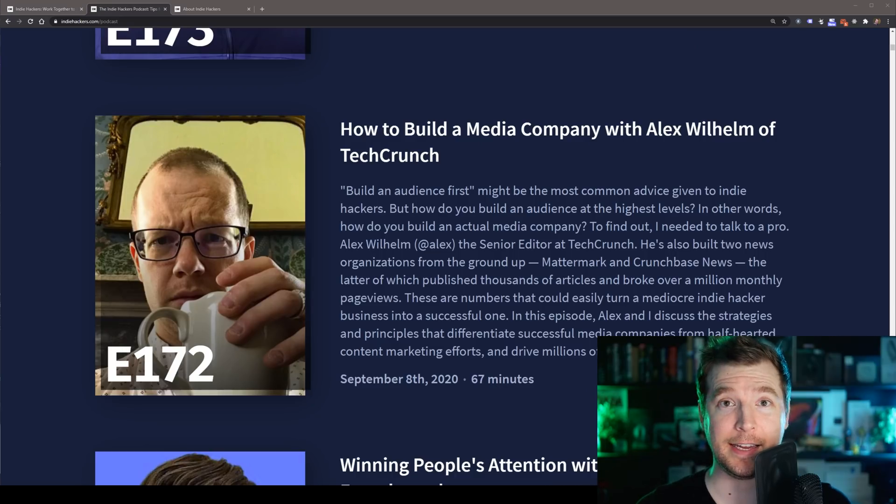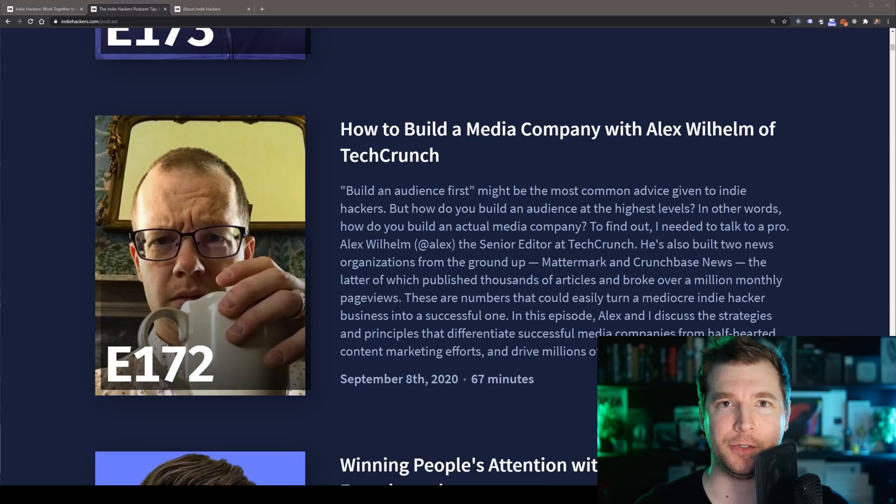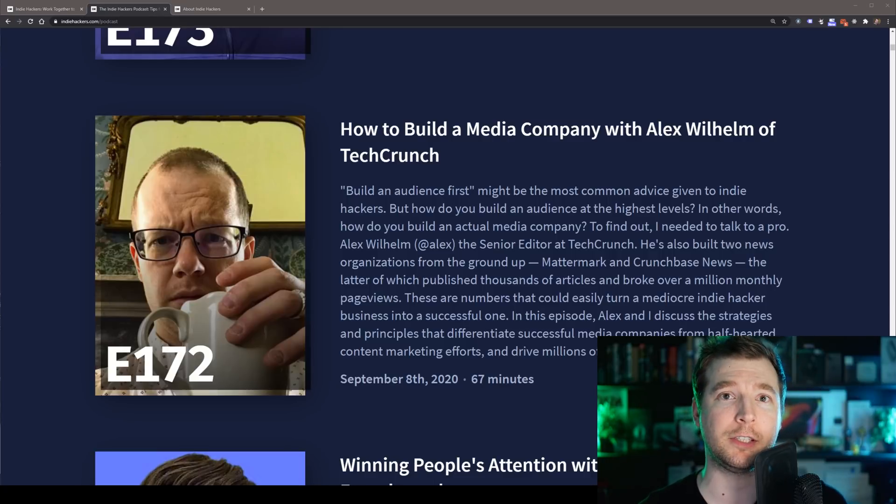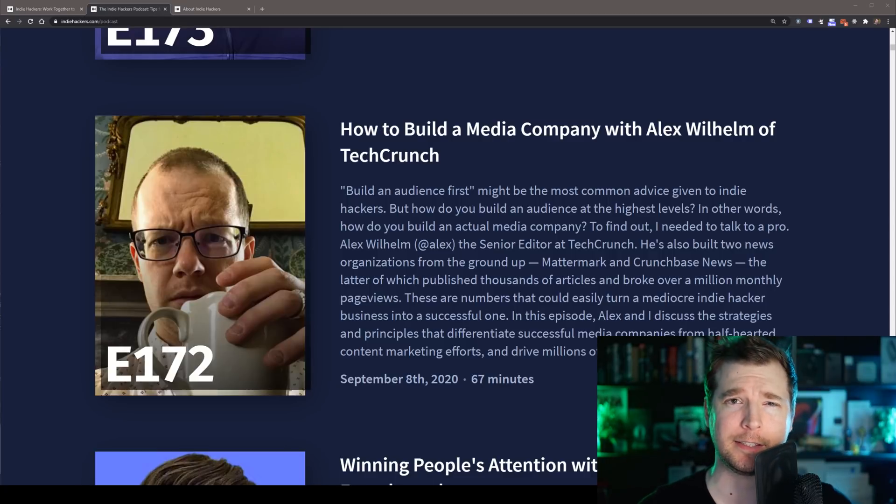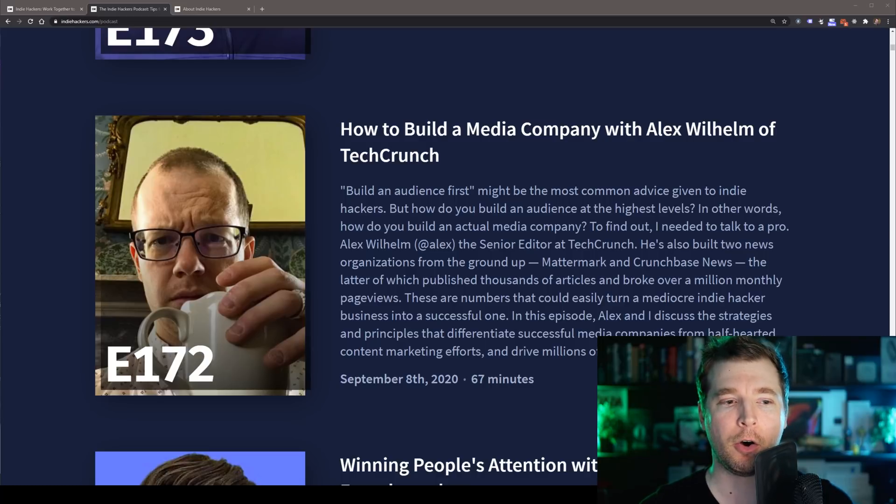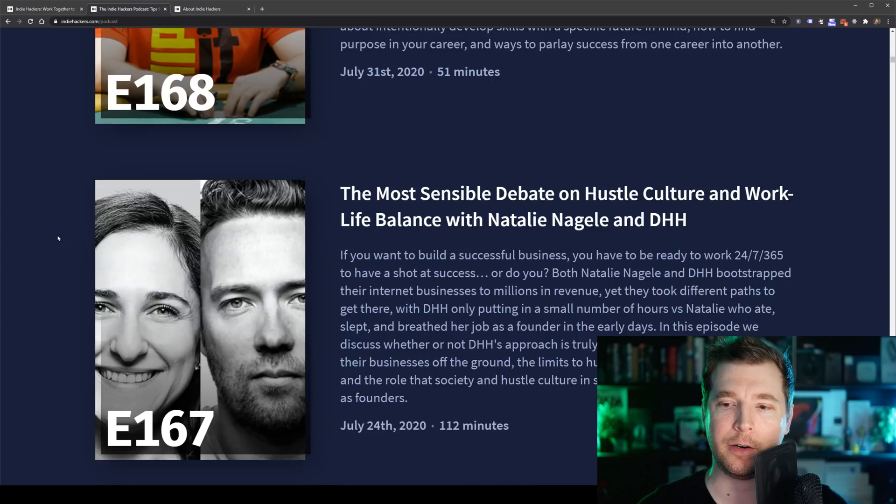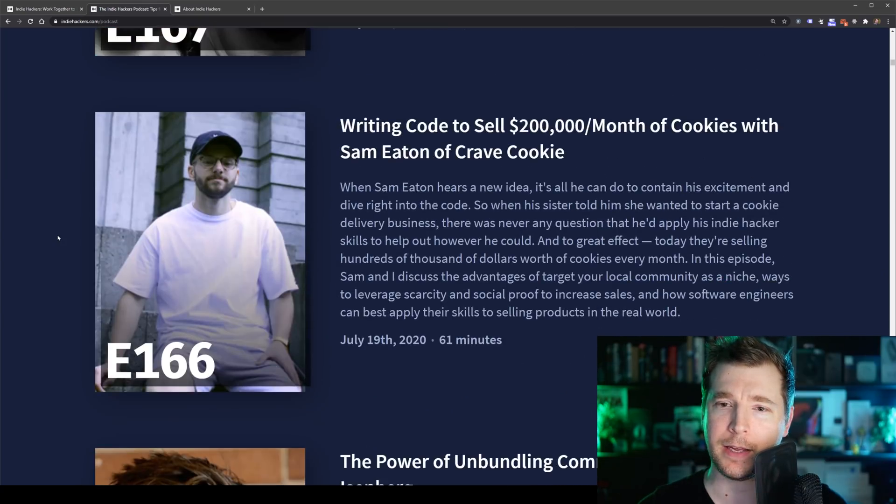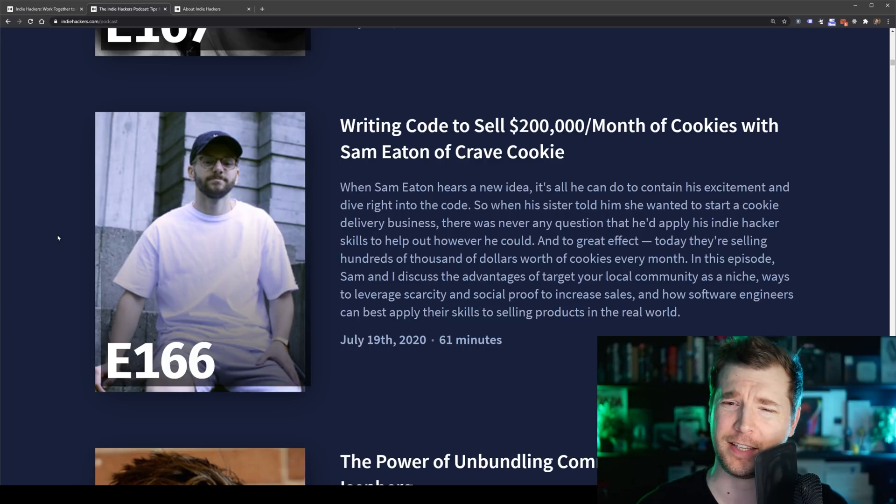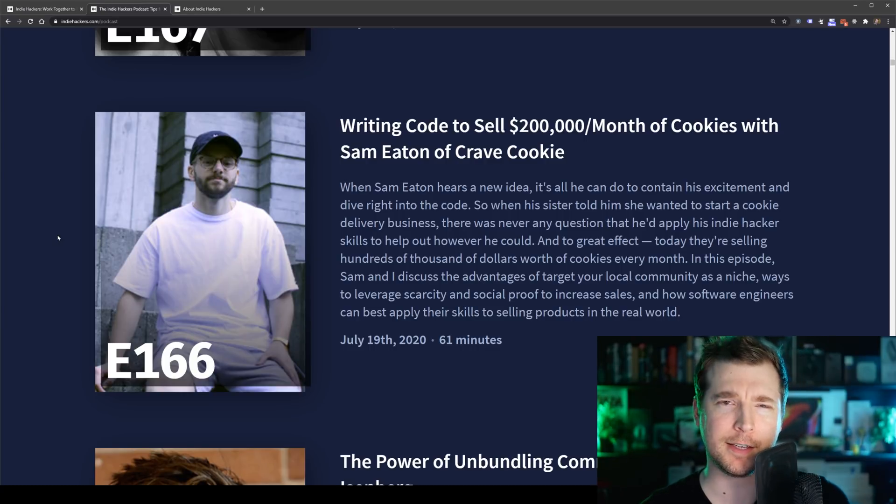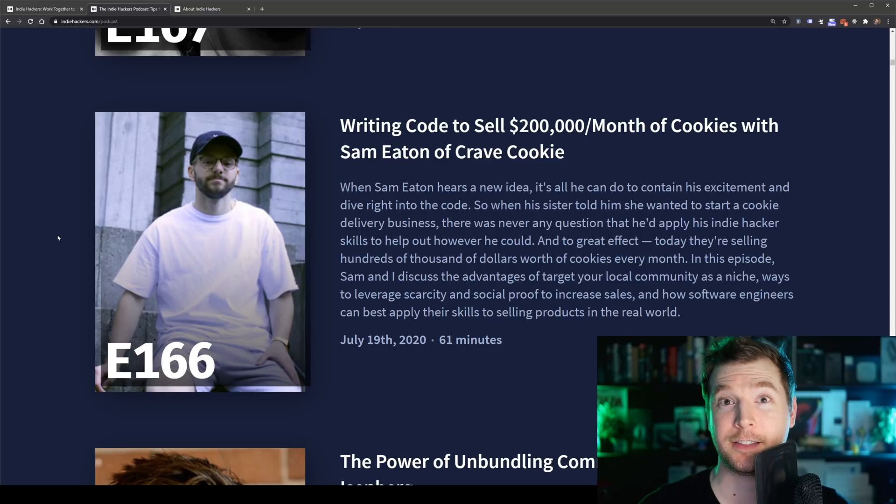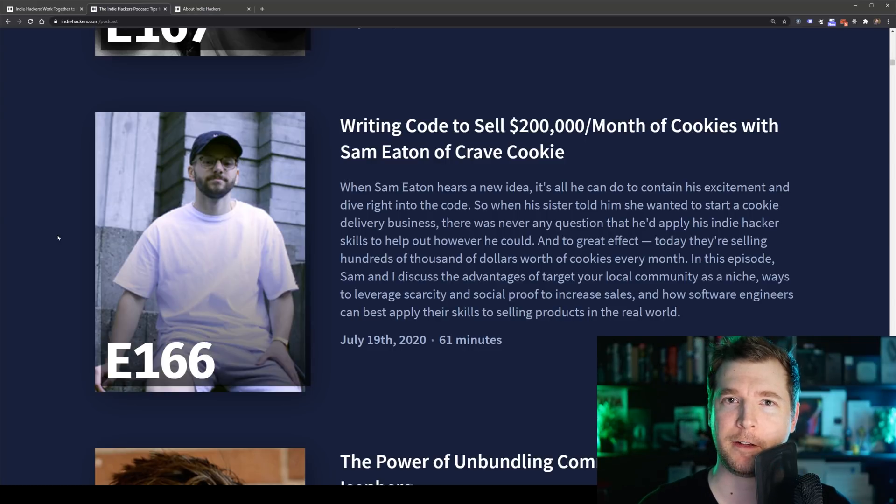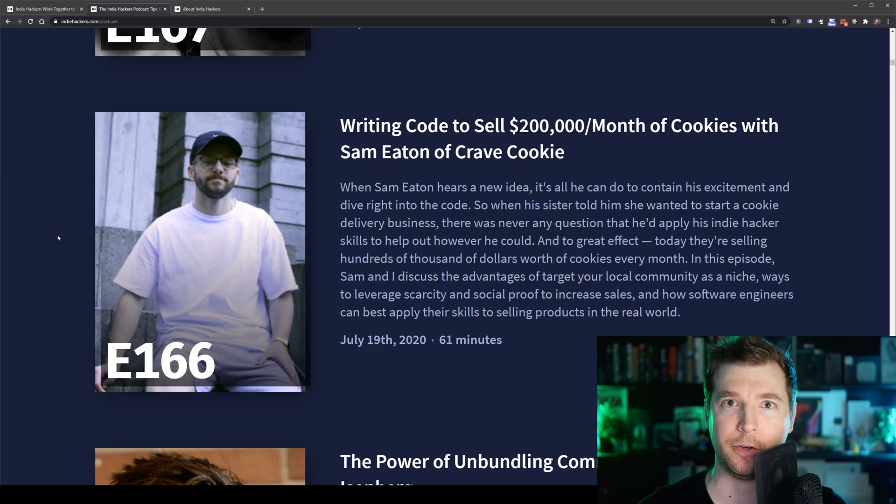I really like the interviews and podcasts that they do. People like Alex from TechCrunch can give you his wisdom and experience over the years and lessons learned. Or for example, you might learn how to make two hundred thousand dollars a month selling cookies with Sam. These are all interesting and fun topics to learn about and you as a developer can get inspired to create your own.